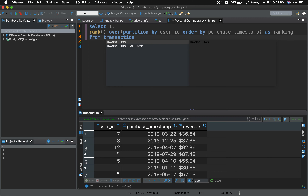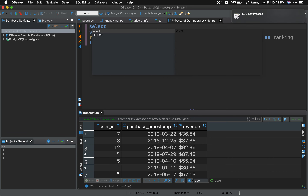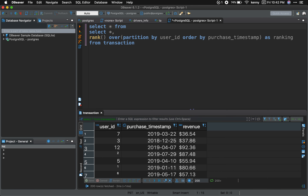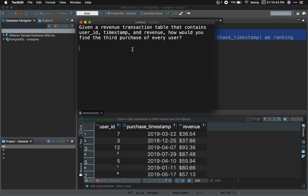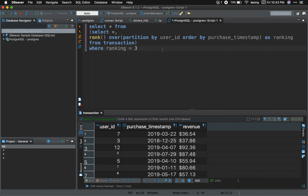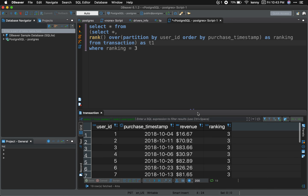I'm going to finish my outer query. I'm going to SELECT everything FROM my subquery WHERE ranking equals 3. This part is my outer query, and inside is my inner query — my subquery. I created a window function 'ranking' to select the third purchase of every user. If I run this, there's an error — you always have to give your subquery an alias. I'm going to call it t1.